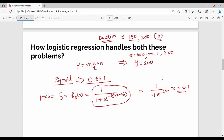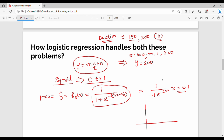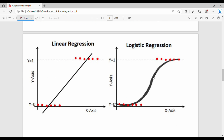So in logistic regression, instead of a straight line, we use the sigmoid function. The sigmoid function produces an S-shaped curve. The curve keeps the output bounded between 0 and 1, so outliers have much less impact — e to the power of a large negative number still keeps the output within range. This is the key difference: linear regression uses a best-fit straight line, while logistic regression uses the sigmoid curve.